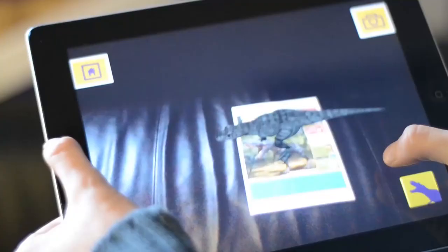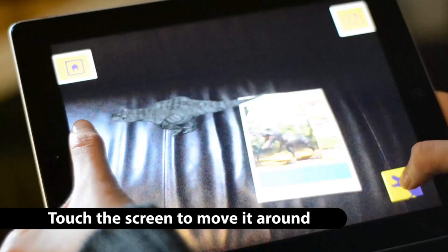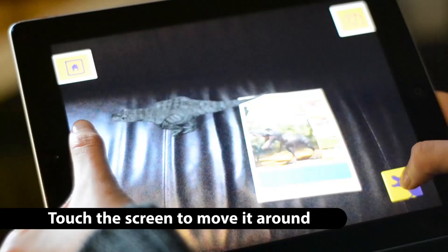You can make it roar, walk it around, and you can even take pictures which you can share on social media or even print. The KM i3D app is out now — grab it and bring your dinosaurs to life.